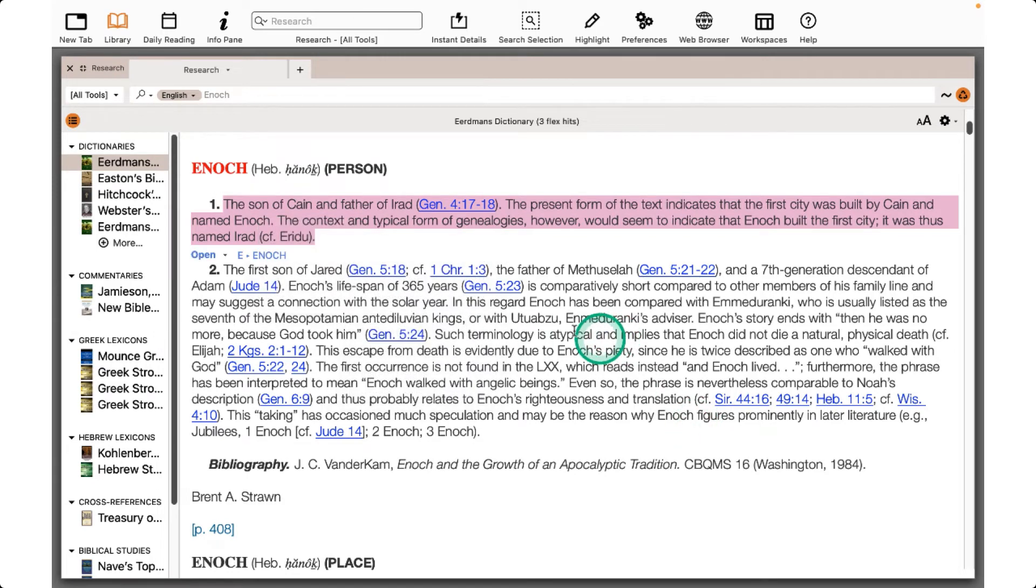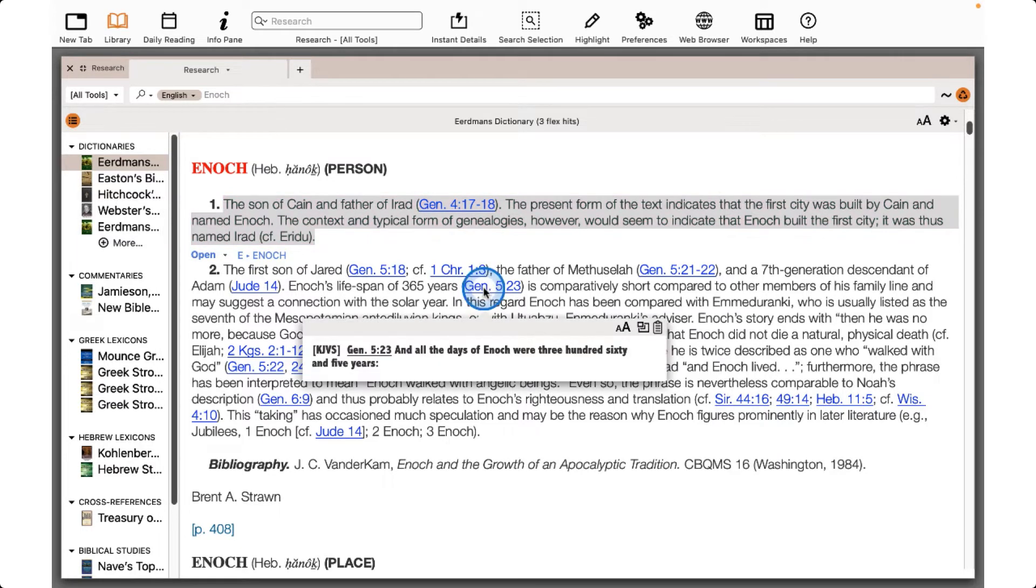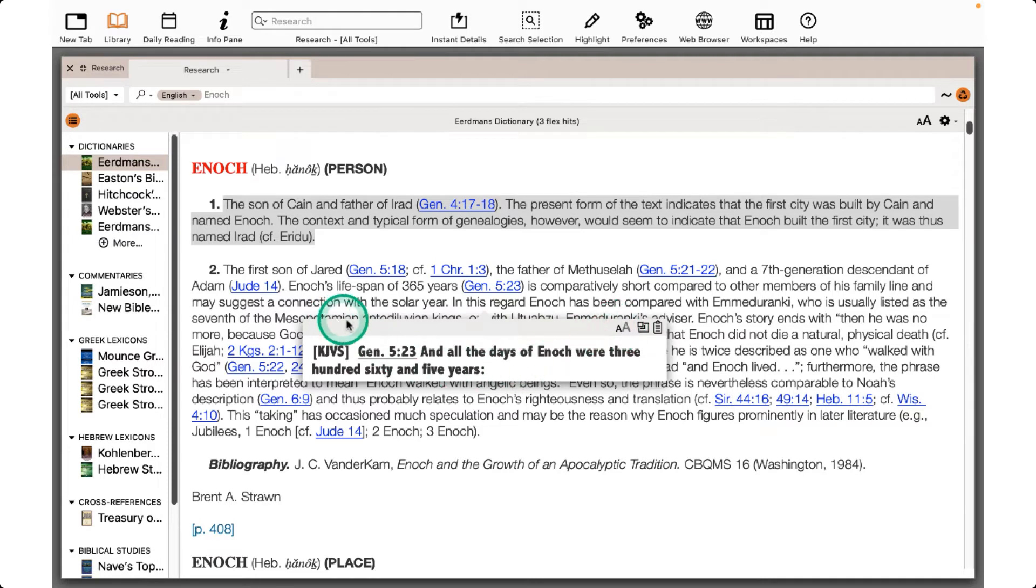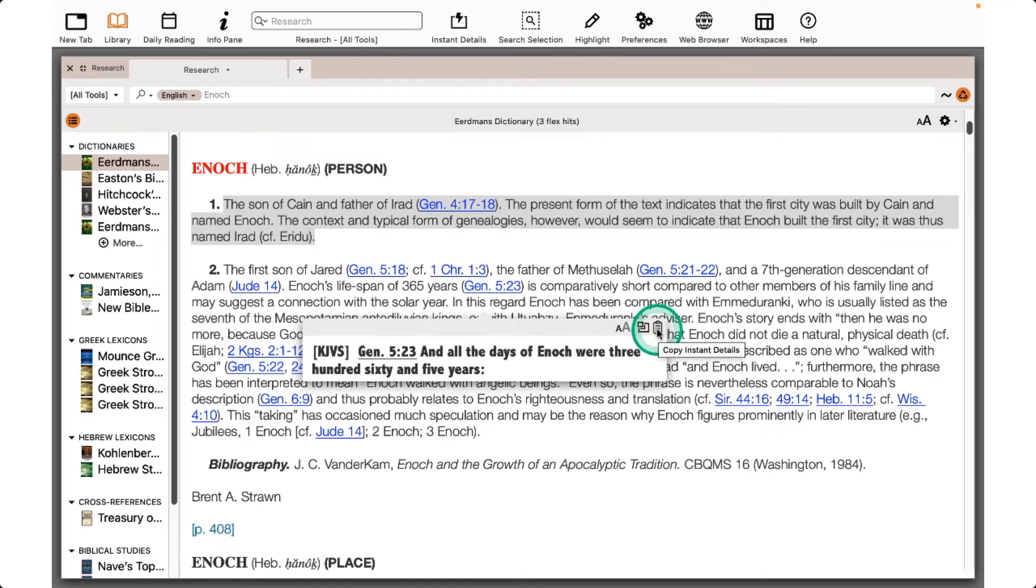When you see hyperlinked information, you can use the Option Click on Mac or the Alt Click on Windows to have a pop-up that you can easily copy by using the clipboard in the corner of this Instant Details pop-up.